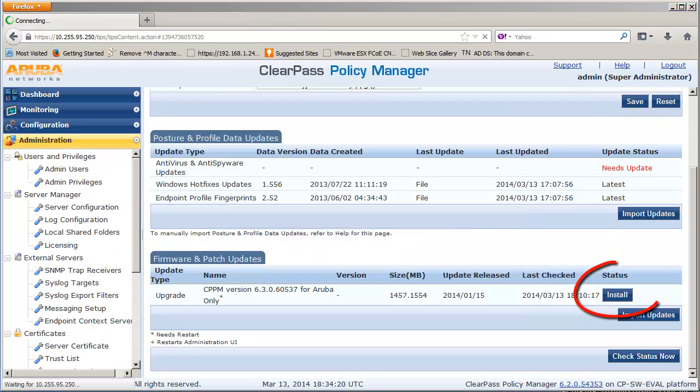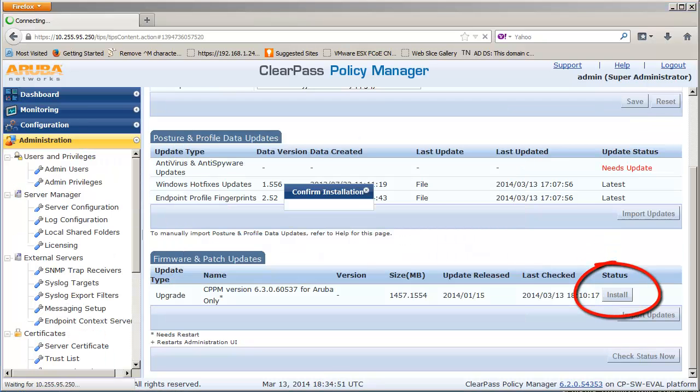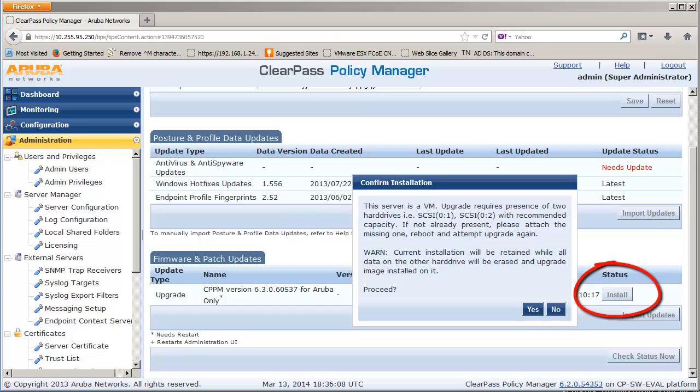Once the software is uploaded, click on the Install button to start the upgrade process.